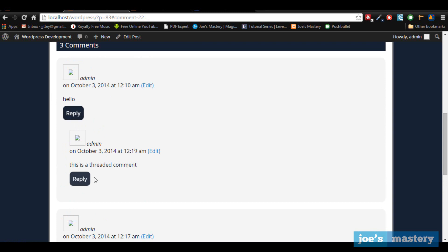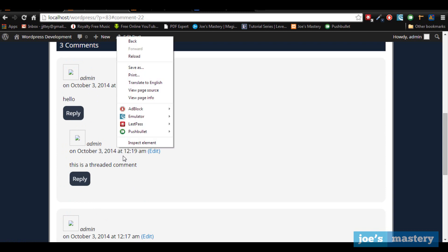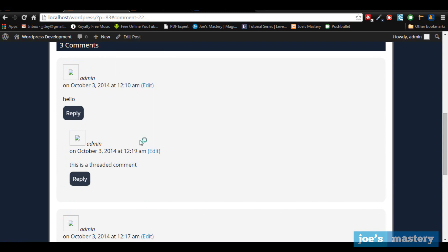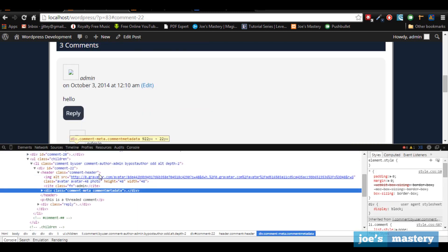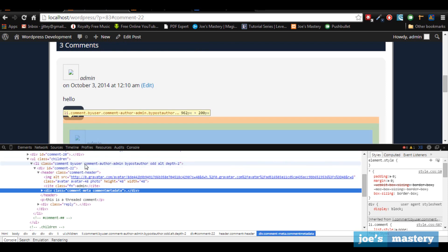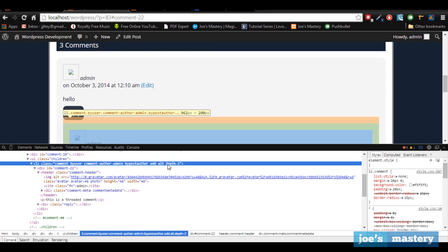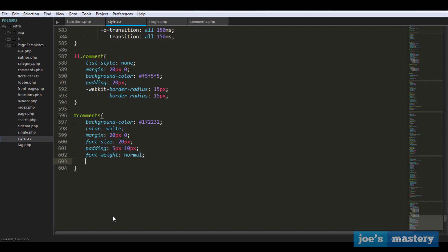We can style this one again. Let's inspect element. Using this tool, we can tell that all the threaded comments have a class of depth in front. So what we can use here is it's inside the comment list, and we can use this code here to get all the classes with depth minus as a prefix.